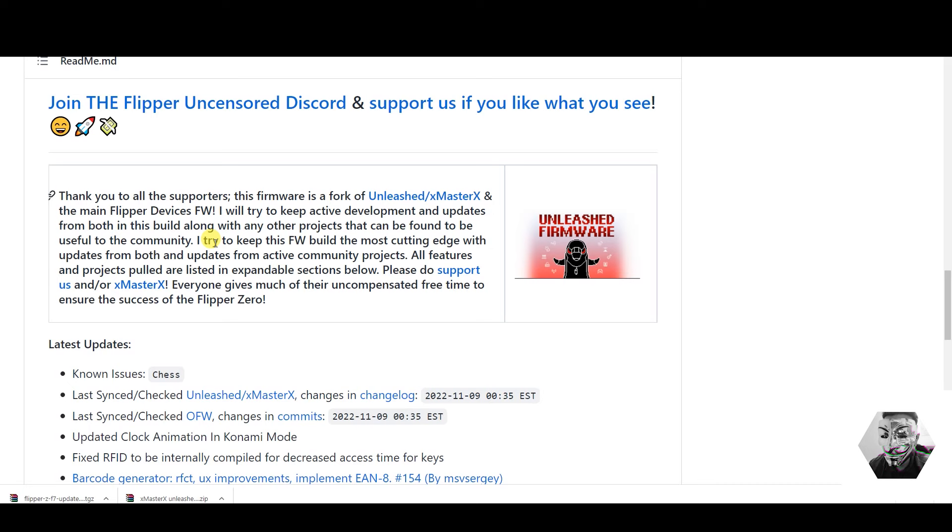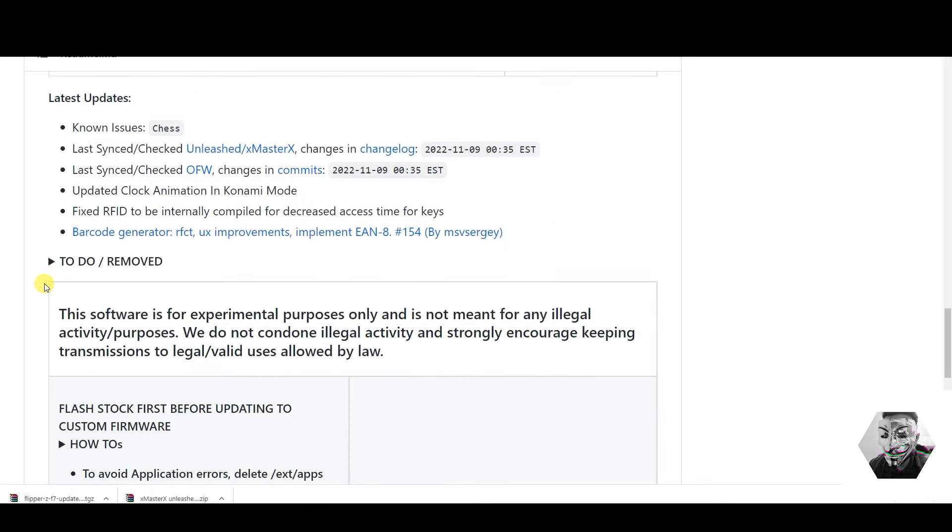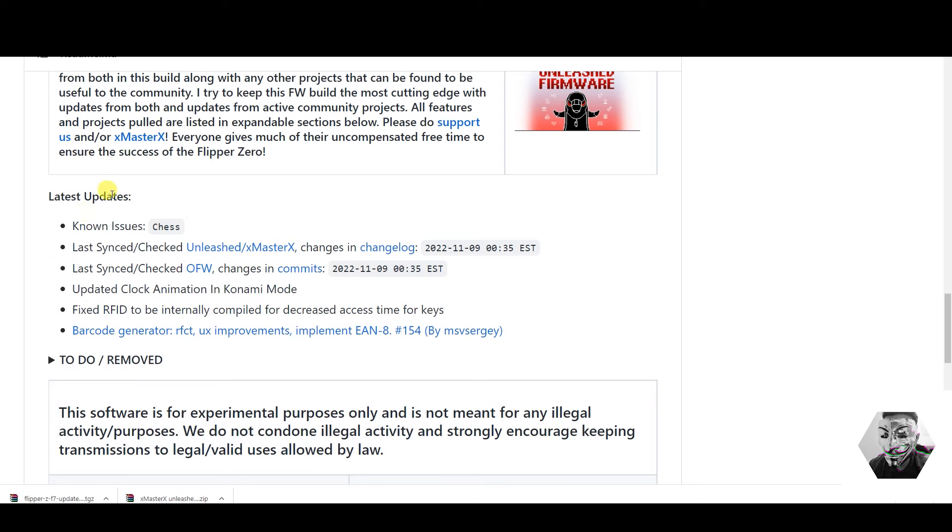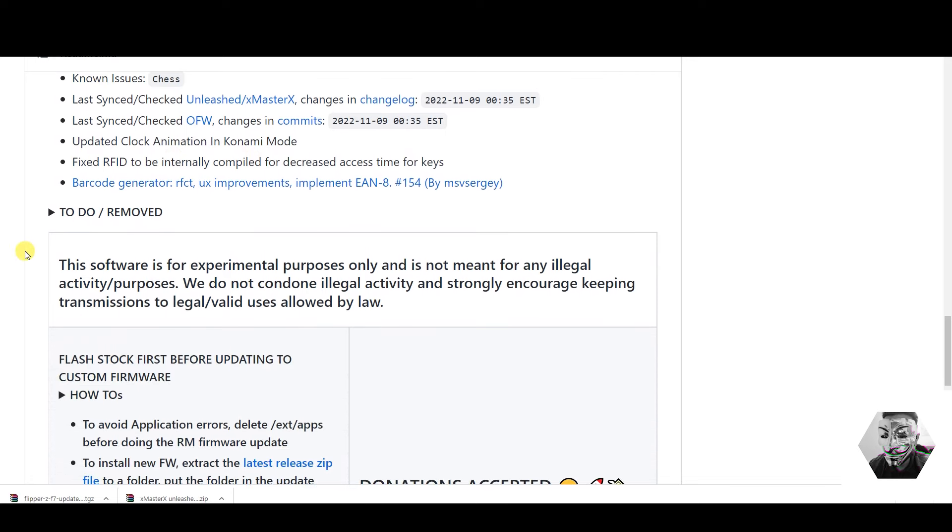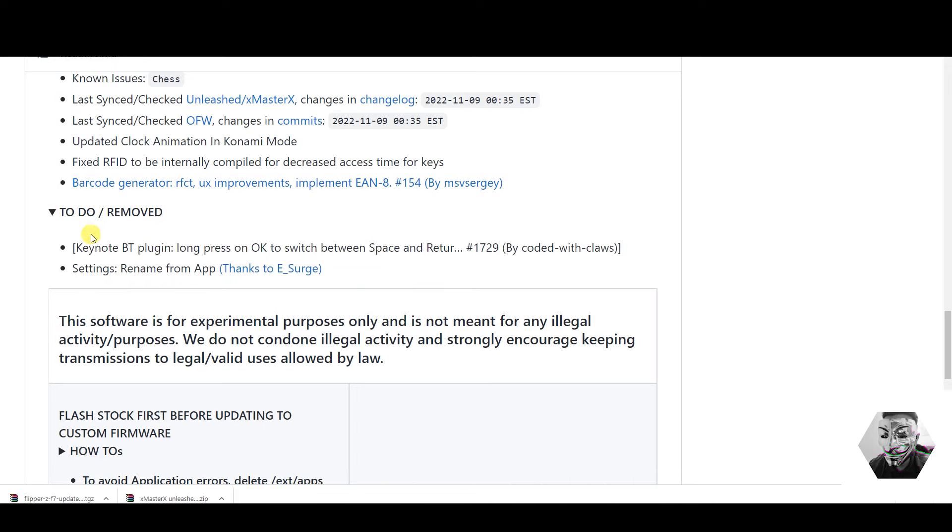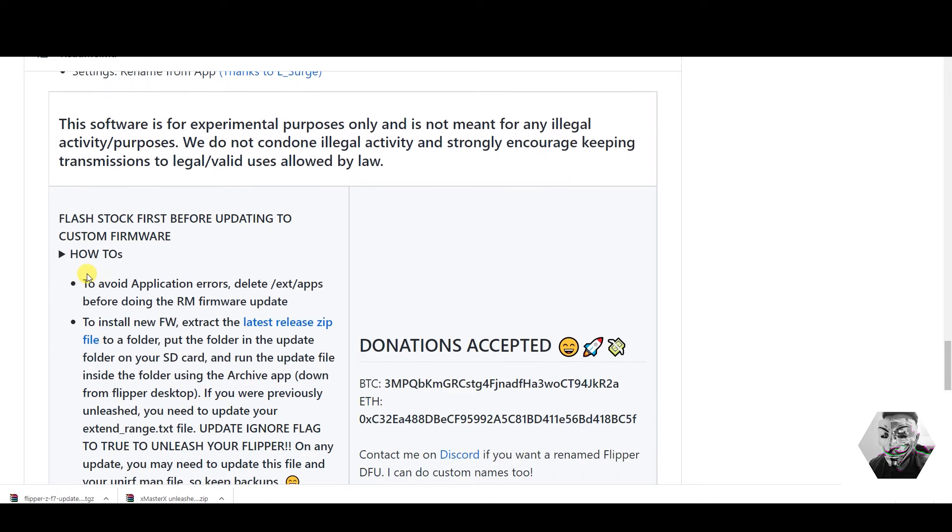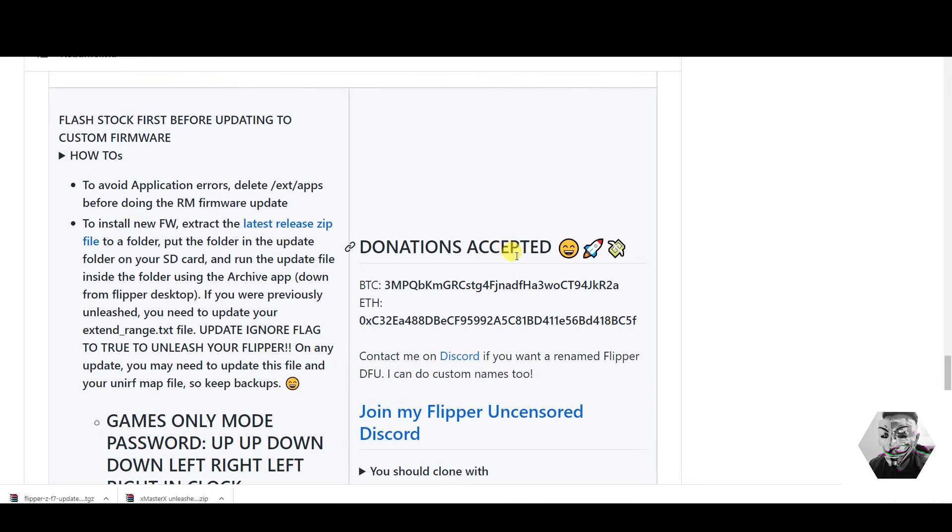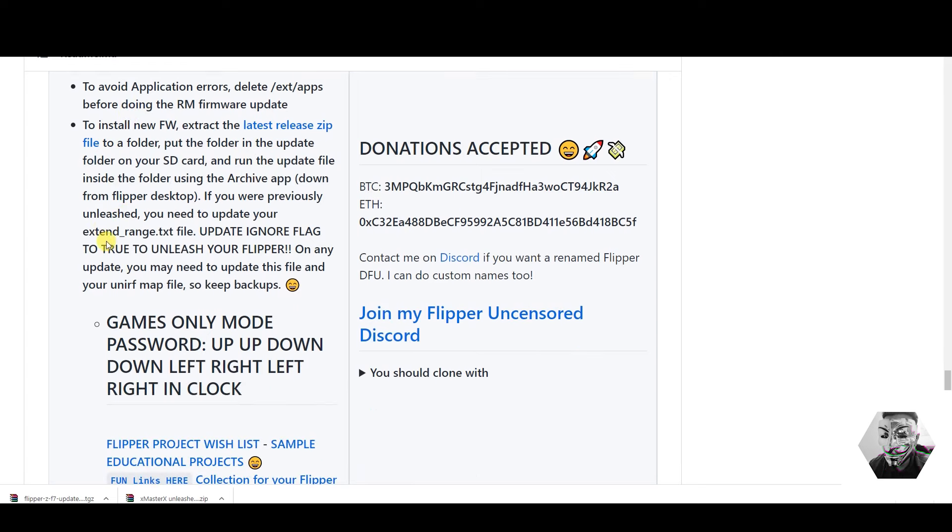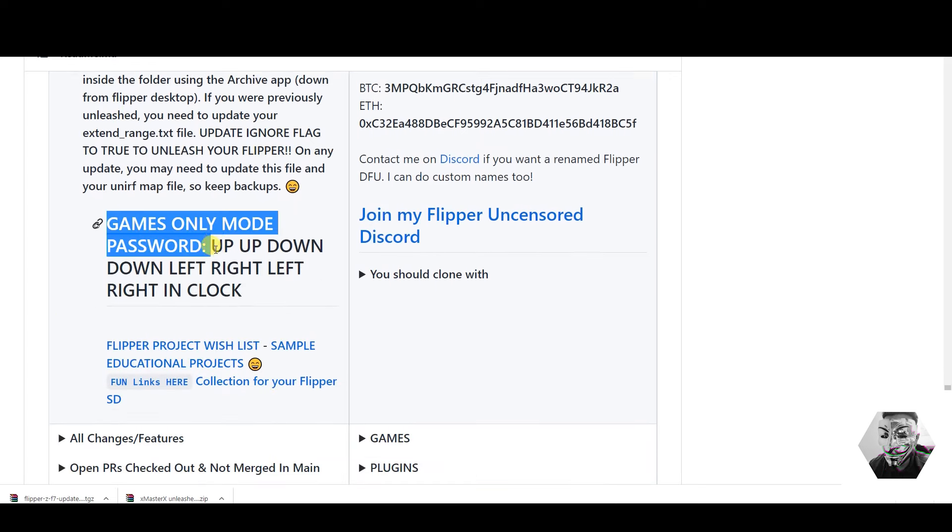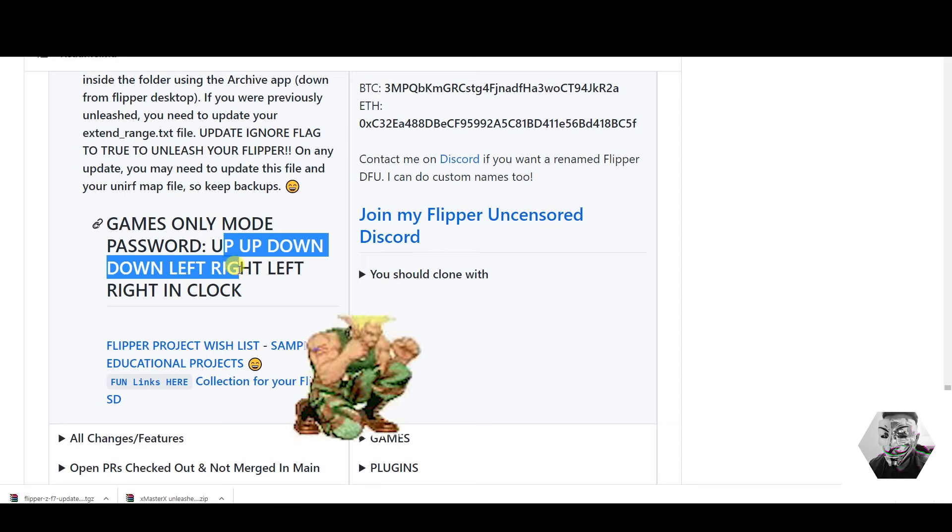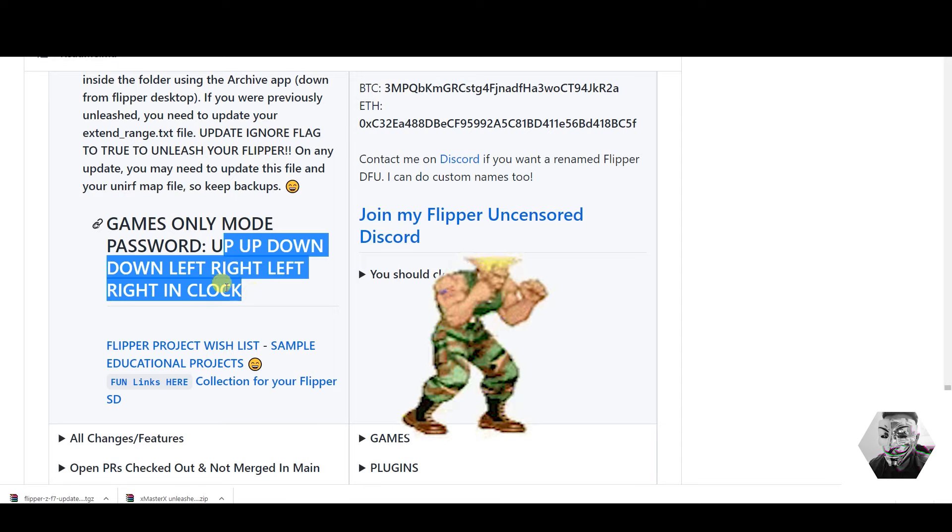Now then, this is acknowledged that this is a fork from the main unleashed xMaster, so it's based on that with its own take on what's going on. So latest updates: there's a known issue in the chess game. The last sync there was a sync issue and there was a clock animation on Konami mode, and apparently they fixed the RFID to be internally compiled for decreased access time for keys. So there's things to also be removed as well. Obviously this is an ongoing application within the community. You can donate and support Rogue Master if you wish. There's a cheat code here for games only mode which is up, up, down, left, right on the clock.